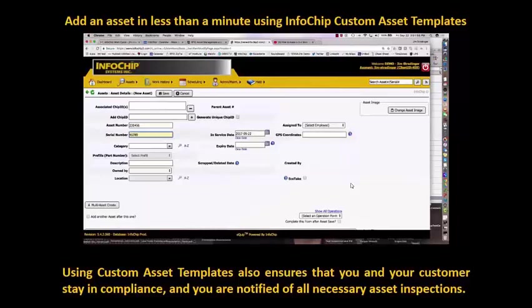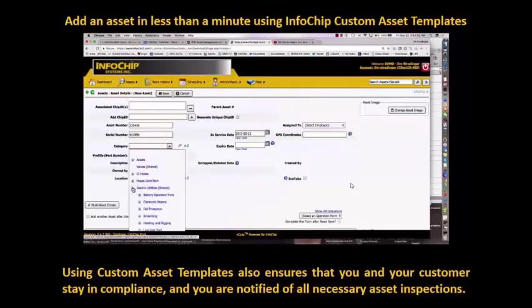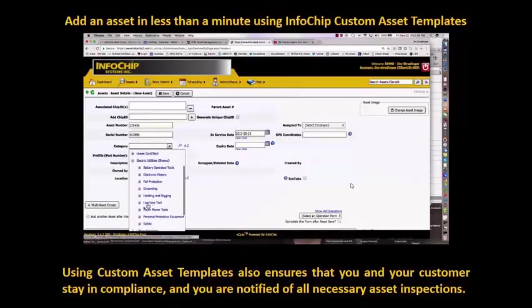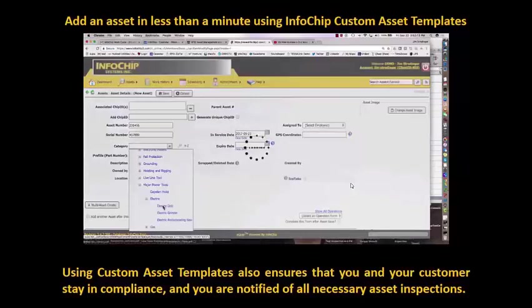If you've seen the work cycle video that we've started spreading around, you can see Jim Stratinger add an asset using our custom asset templates in less than 30 seconds.